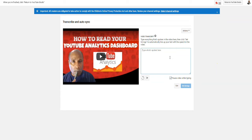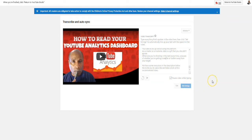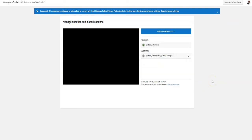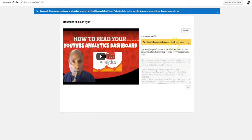In this case, we're going to paste in our script and tell it to set the timing. It might take a bit for the timings to be set, but once they are, you'll be able to see your captions by refreshing. As you can see, it says 'Subtitle timings are being set — check back soon.'